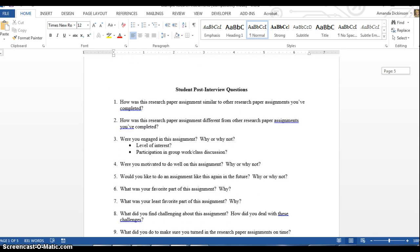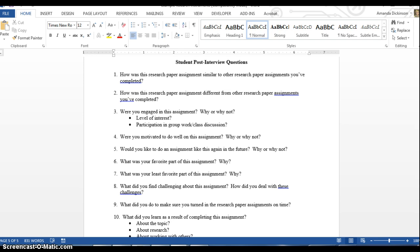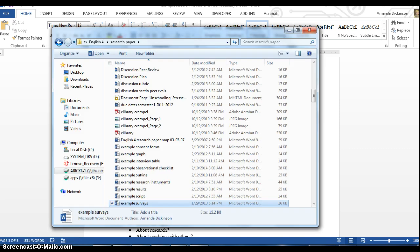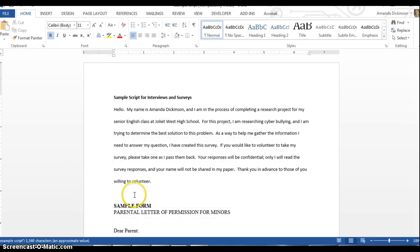Here is an example interview. It includes part of the protocol — just the questions and the follow-up questions — making it an example of a semi-structured interview. There are questions but also follow-ups and probes. A script would look like this, where you state your name and the purpose of your project. This one is written for a survey but could easily be reworded for an interview. You want to have this written out so you know exactly what to say before you administer your survey or interview, so participants understand why you're doing what you're doing and what their role is.